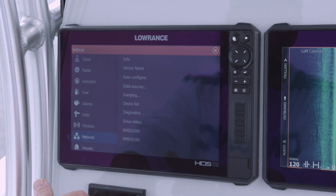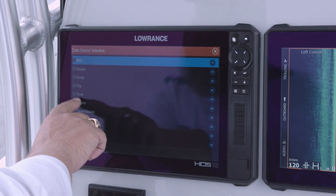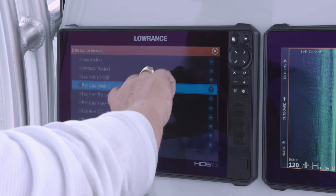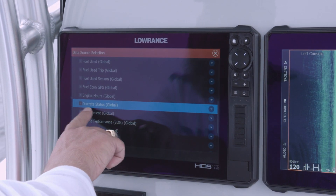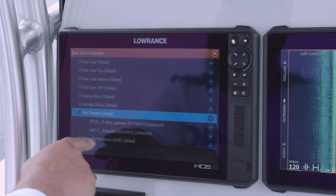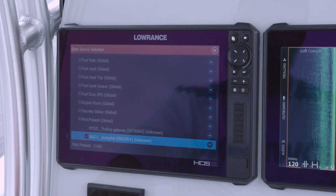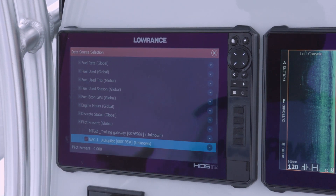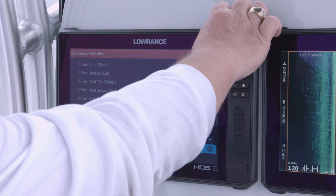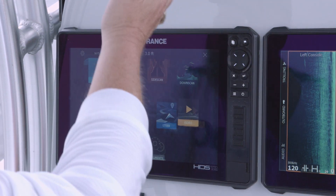Next we're going to look at our data sources. We go to Engine, then Center, and scroll down to where it says 'Pilot Present.' We touch that, and you can see there's no check mark on the NACK1 autopilot, so we make sure we put a check mark there. That way our system knows what we're using as our controller.